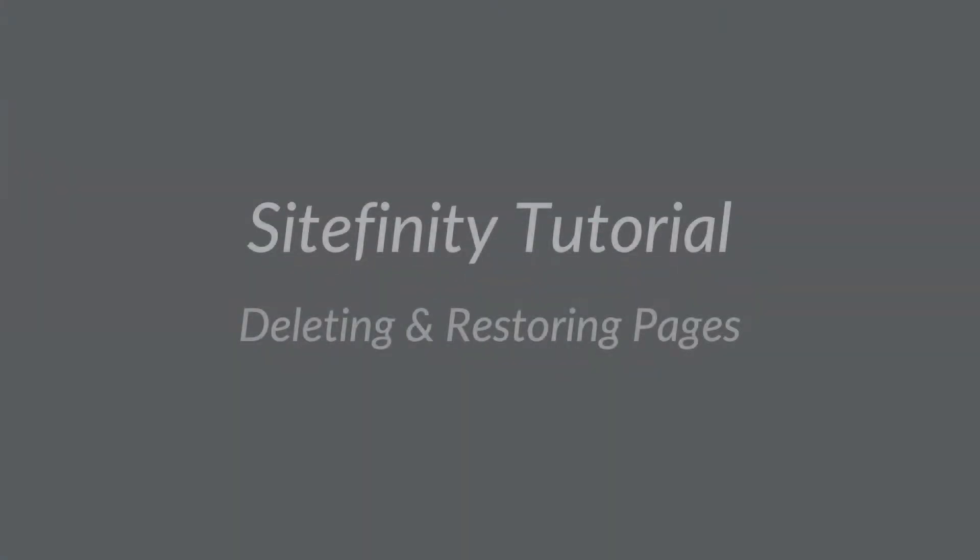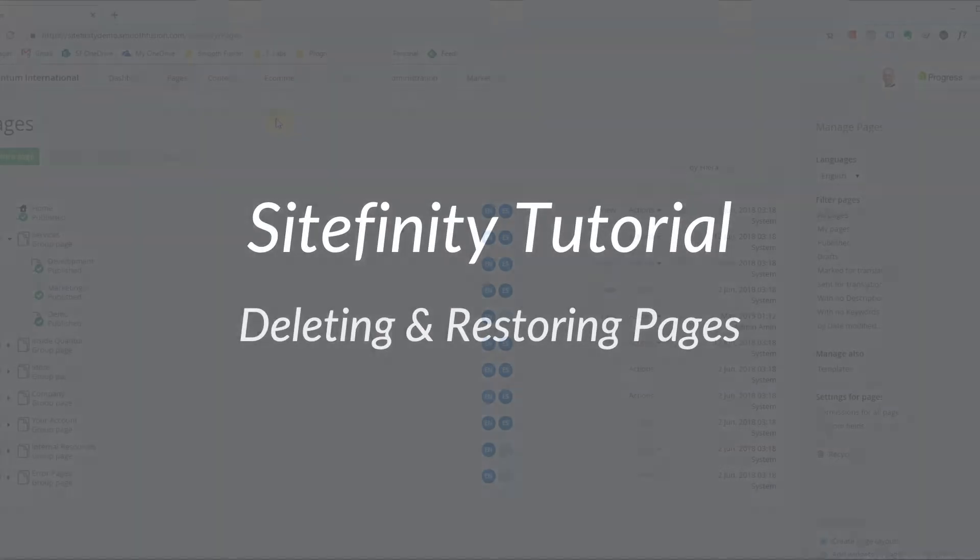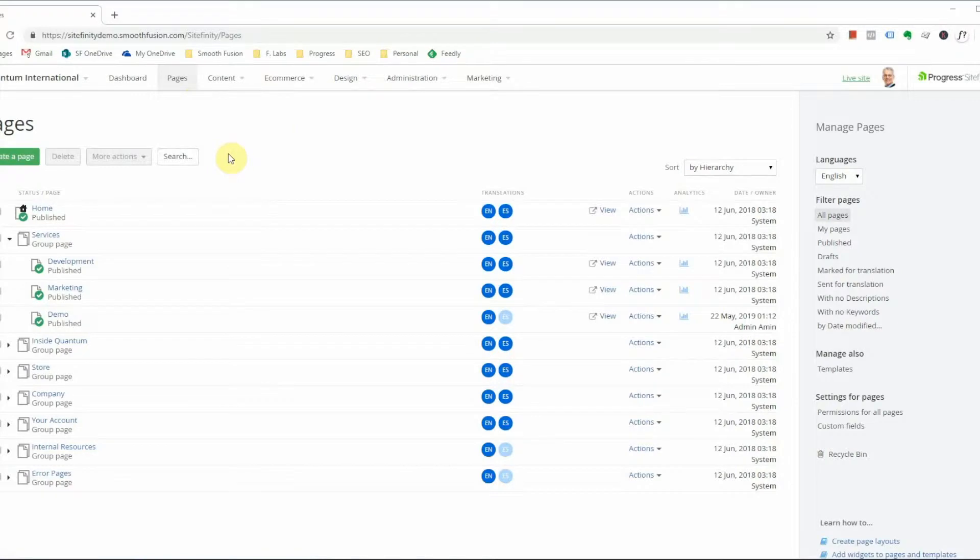Hello and welcome to Smooth Fusion Sitefinity Tutorial. In today's video I'm going to show you how to delete and restore pages. I've already logged in and navigated to the page tab.